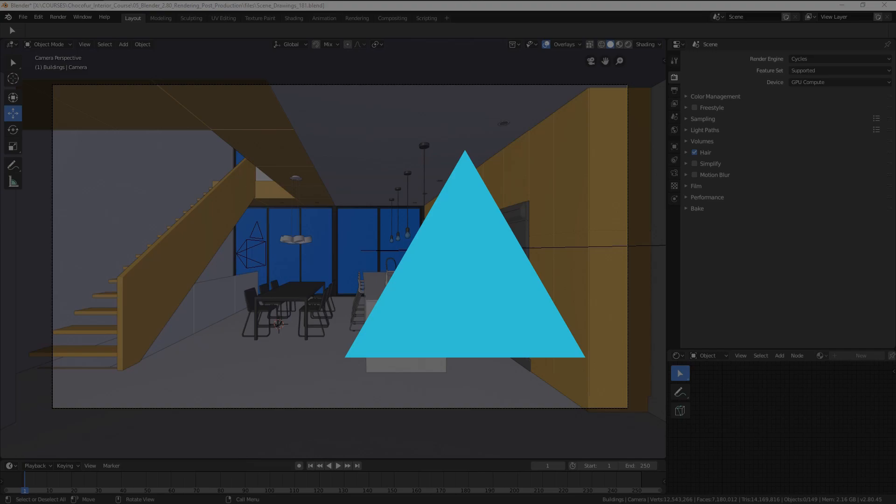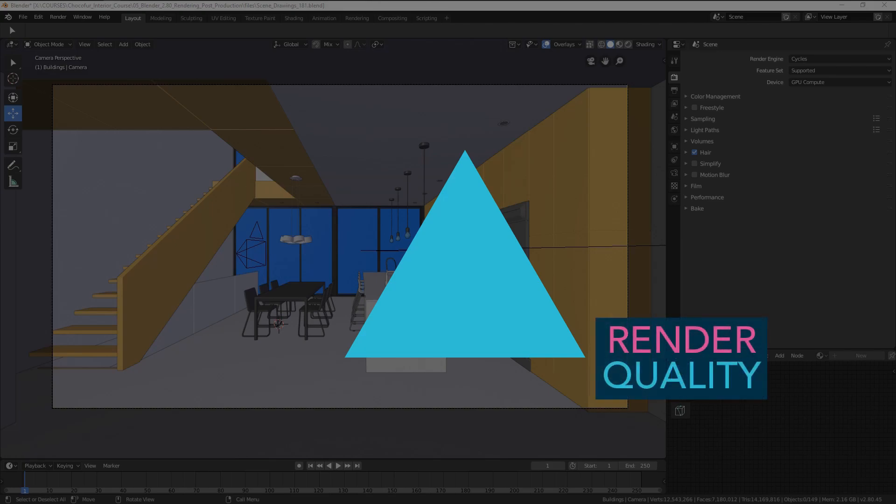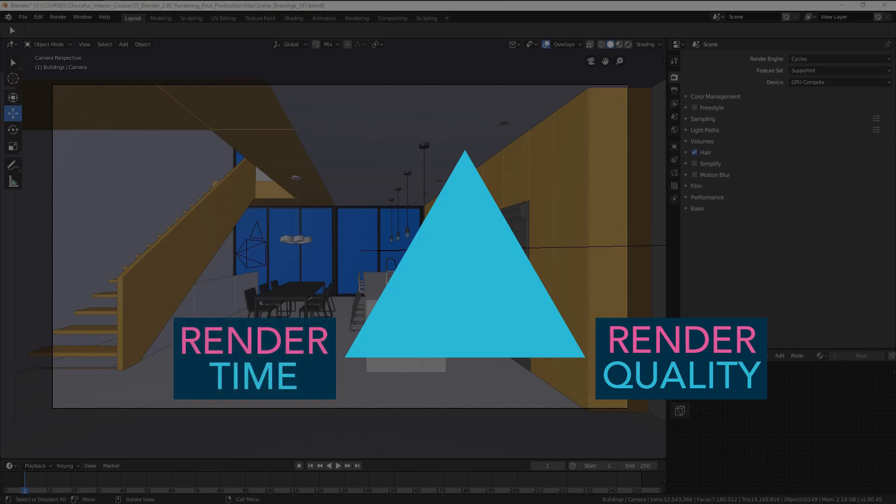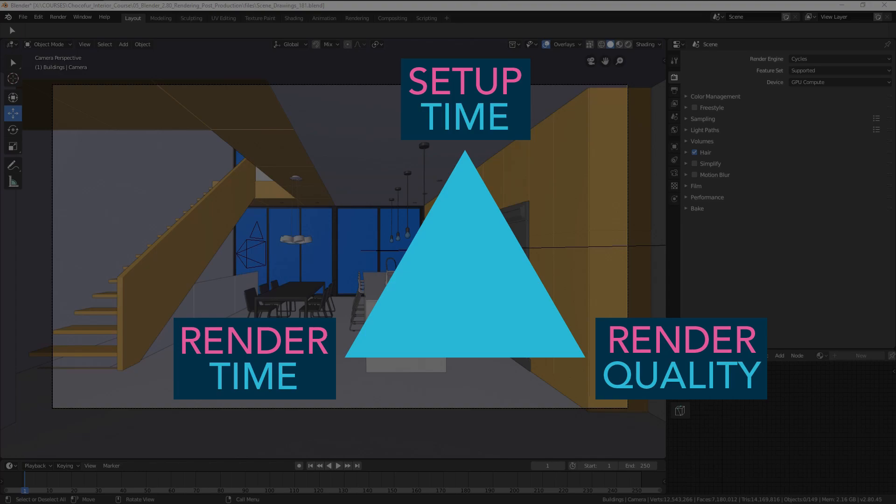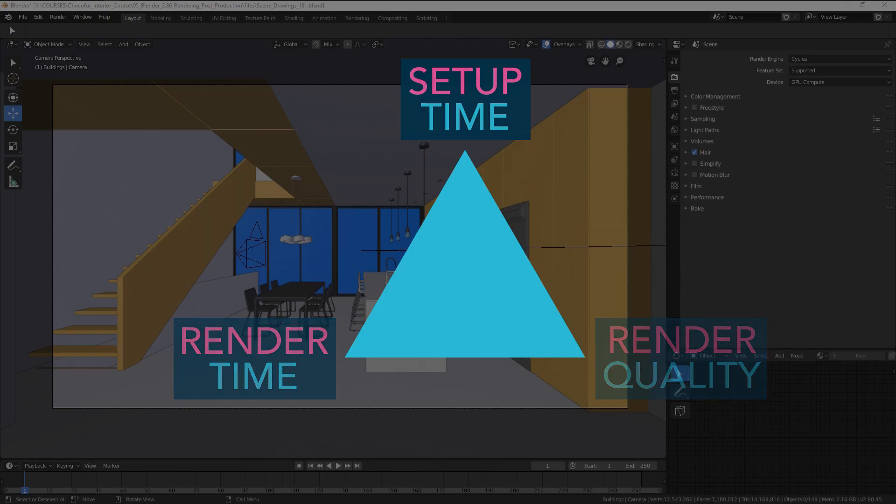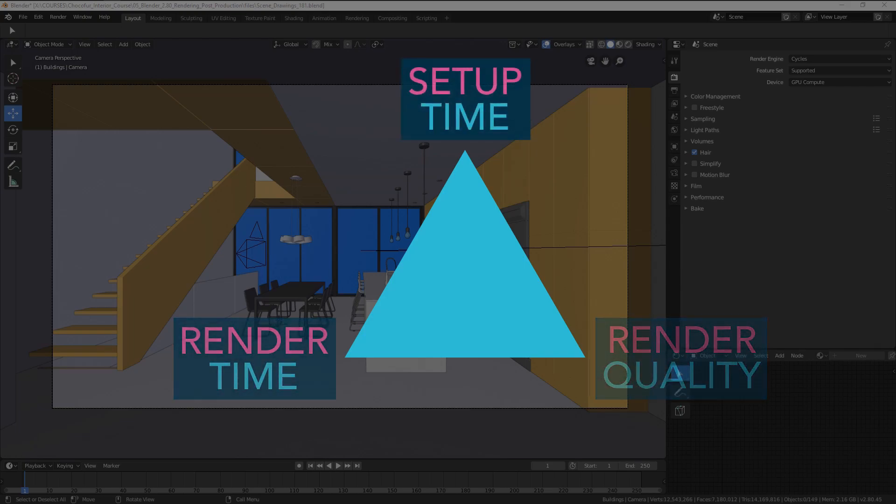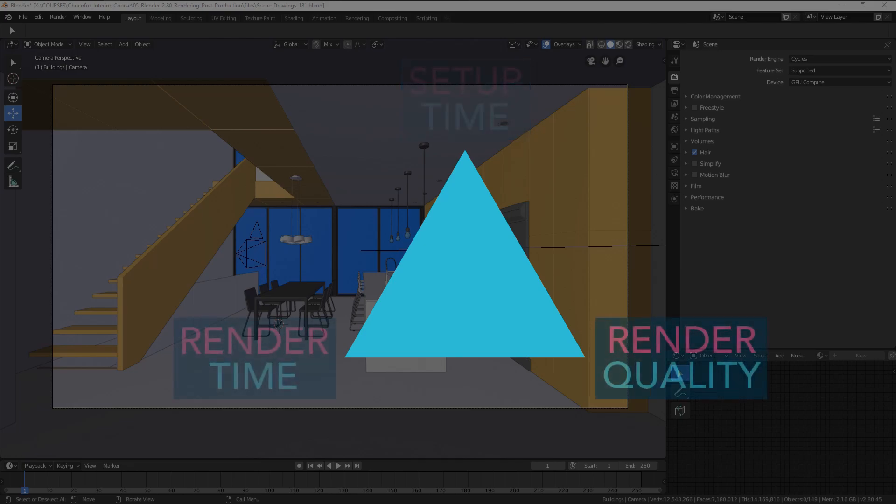So when setting up the rendering in Cycles, there are three things you have to consider: the render quality you're aiming at, the render time it's going to take Cycles to render your image, and the setup time. So the amount of time you need to actually prepare all of the settings in order for your scene to render. As with most magic triangles, you can only choose two of the three options.